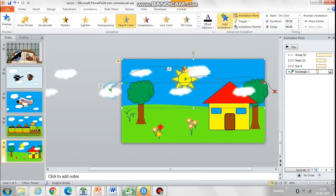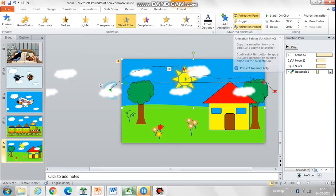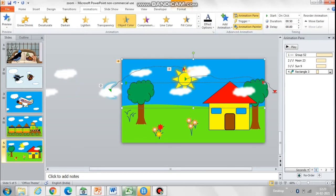Now let's copy paste this animation of color changing to black to the windows as well. Go to the Animation Painter and then select the window, so the animation will get pasted to both the windows.